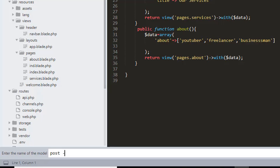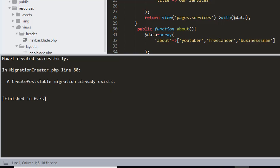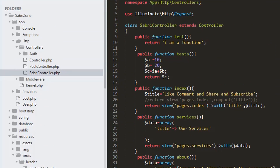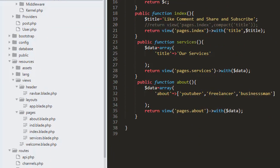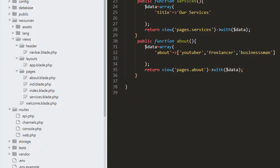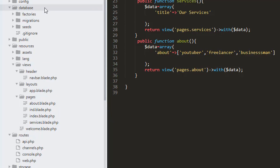I'll run this query and name it Post with the -m flag. Let's save it. Our model has been created. If we go to our database folder and into the migrations folder, we will have the create_posts_table migration.